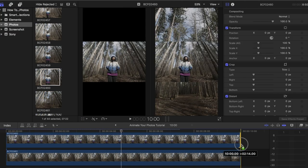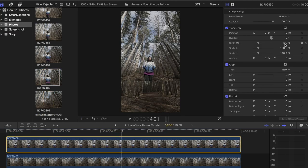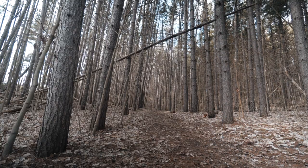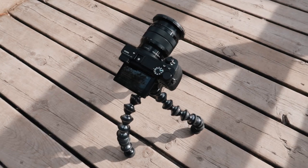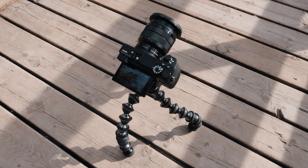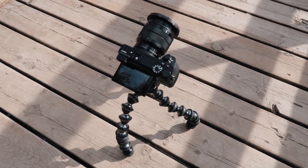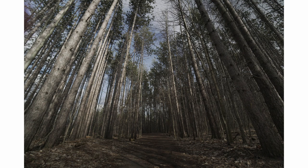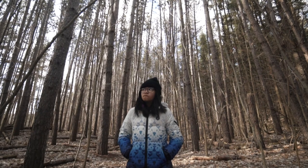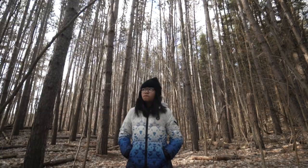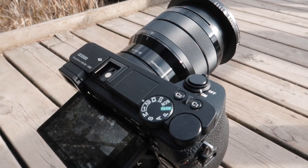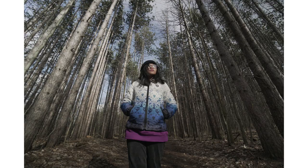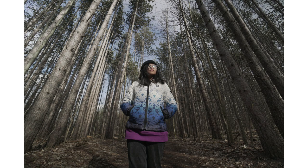Once you've selected a spot to snap your photo, set up your tripod and camera. Adjust your camera settings and snap a photo without your subject in frame yet. Then, without moving your camera, have your subject come into the shot and snap another photo. Once you're done, you're ready to edit in Final Cut.